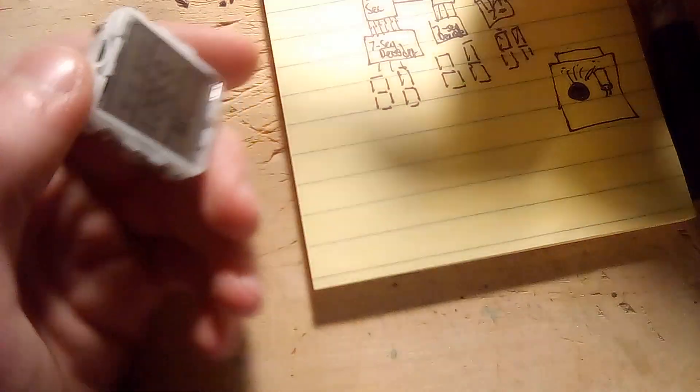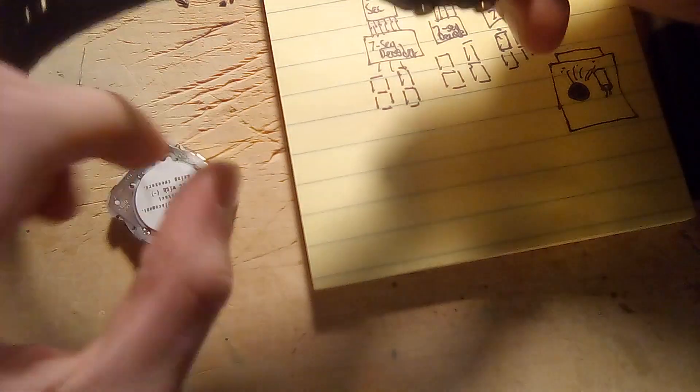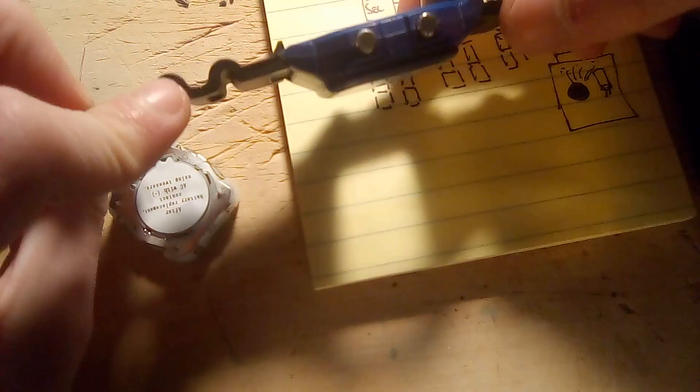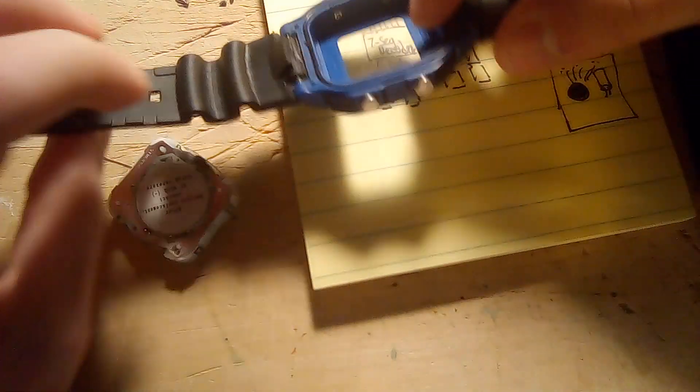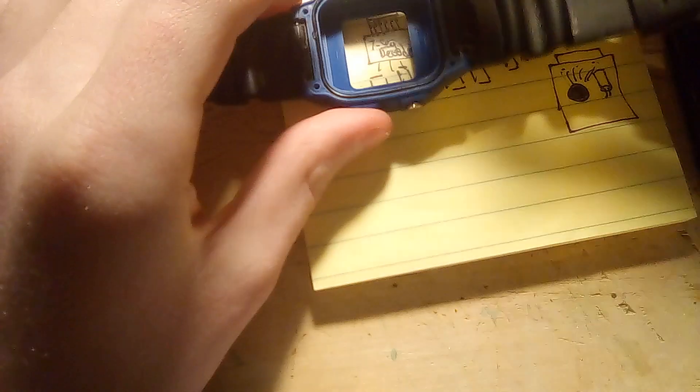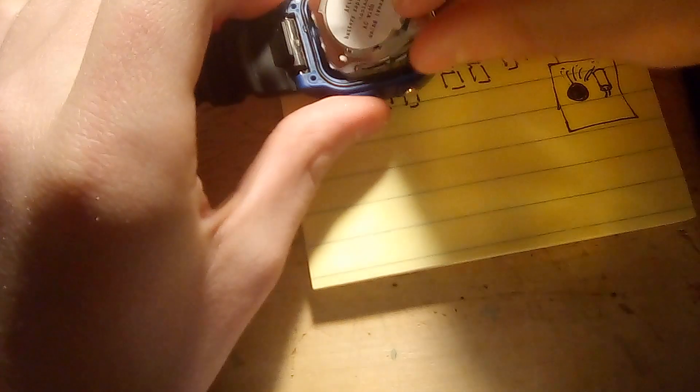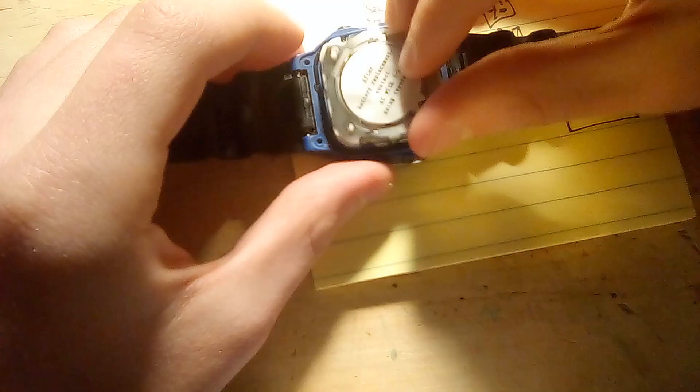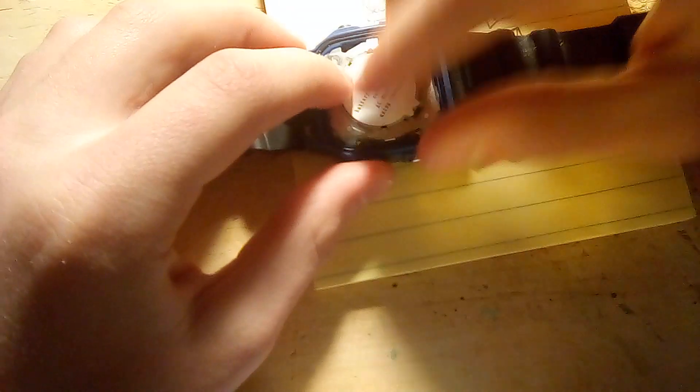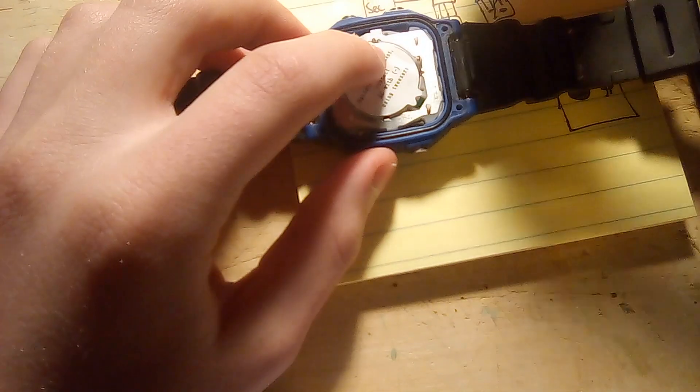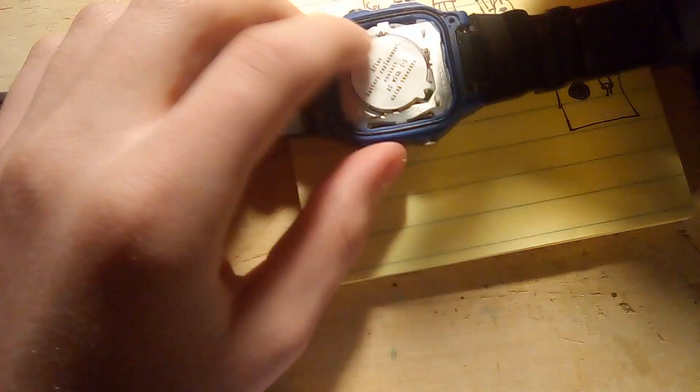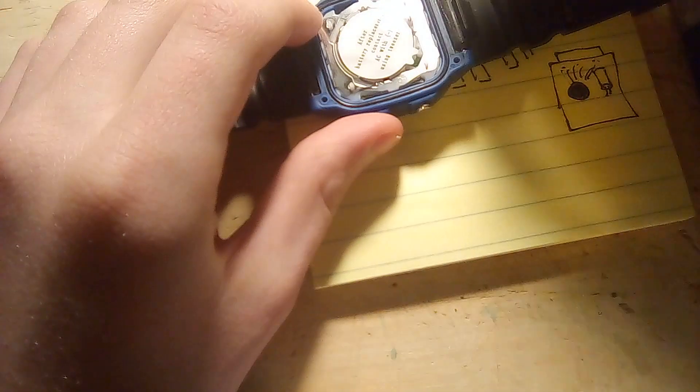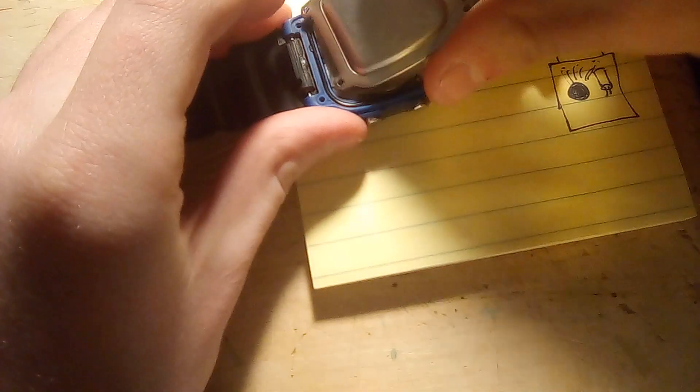So, let's see if I can put this thing back together. As you can tell, that's the watch cover. And I can just drop the watch module inside like so. And now I can attach the piezoelectric lid.